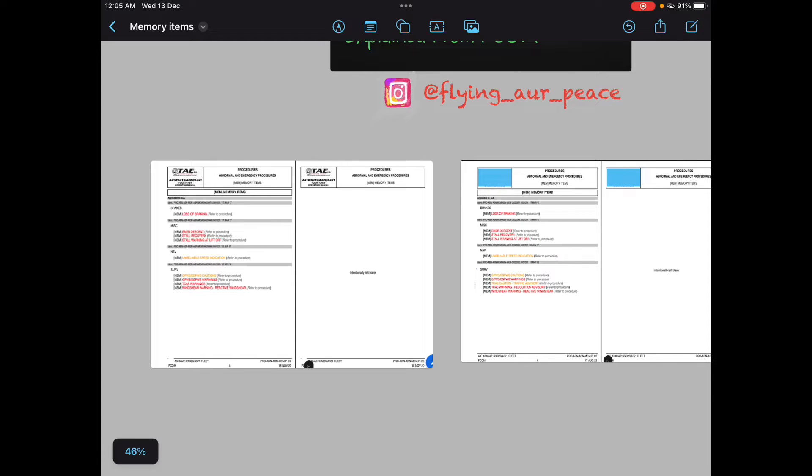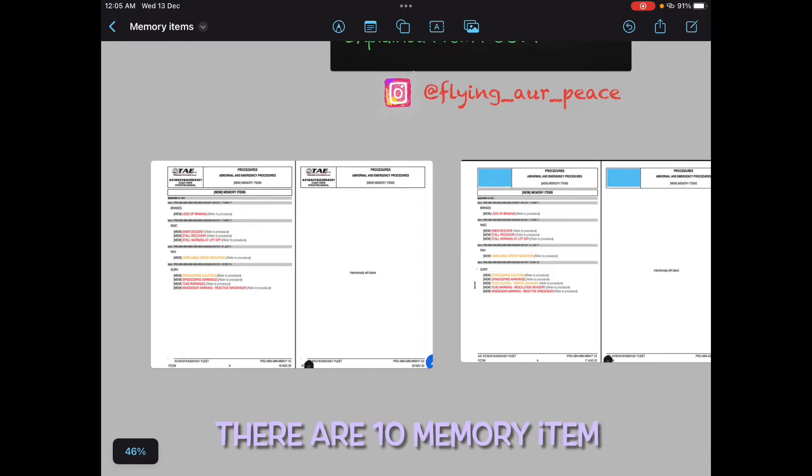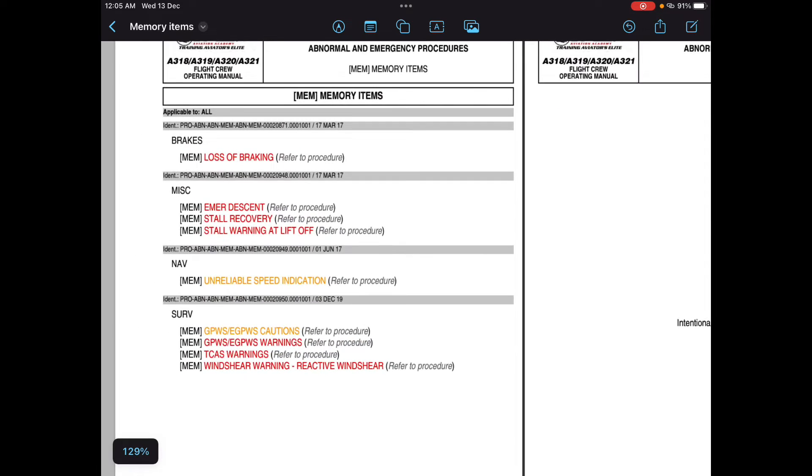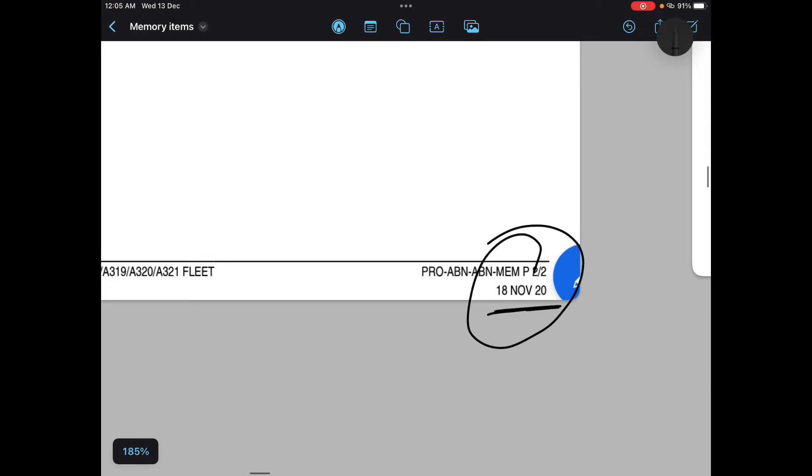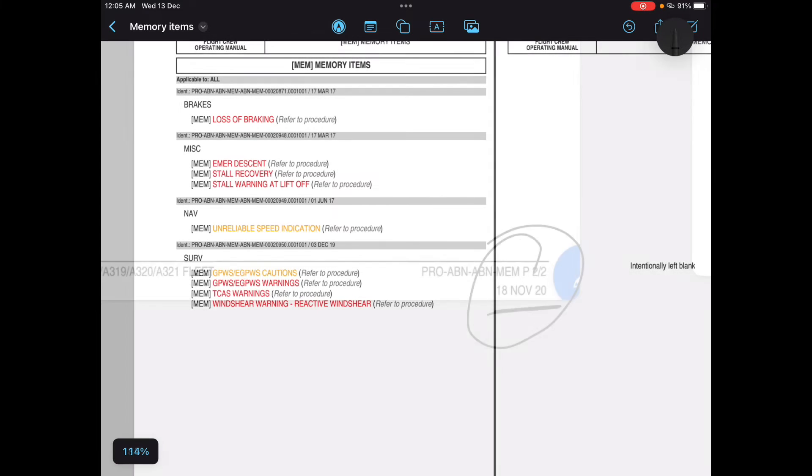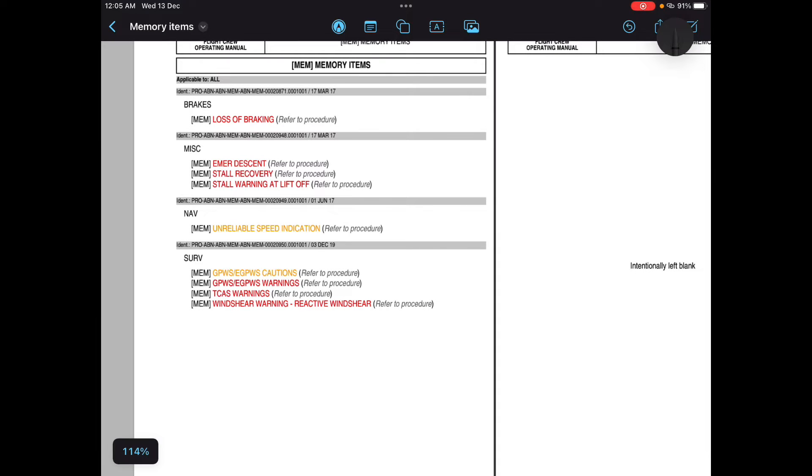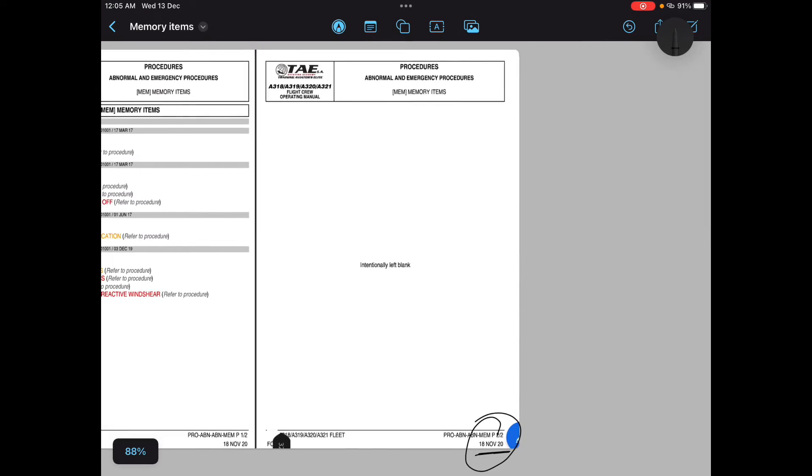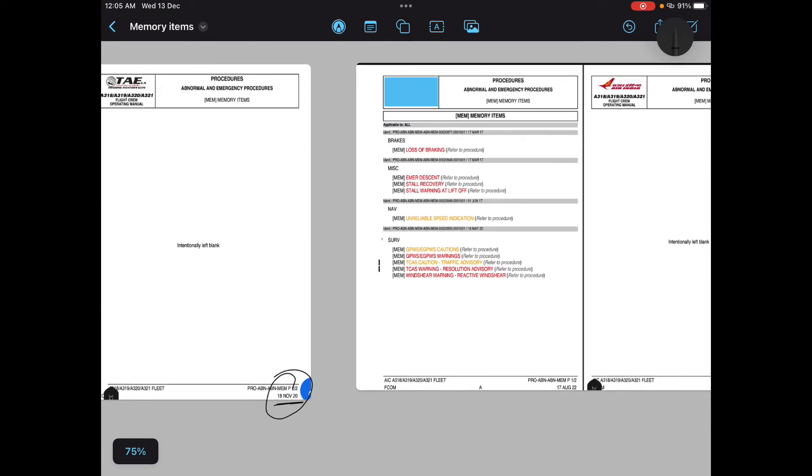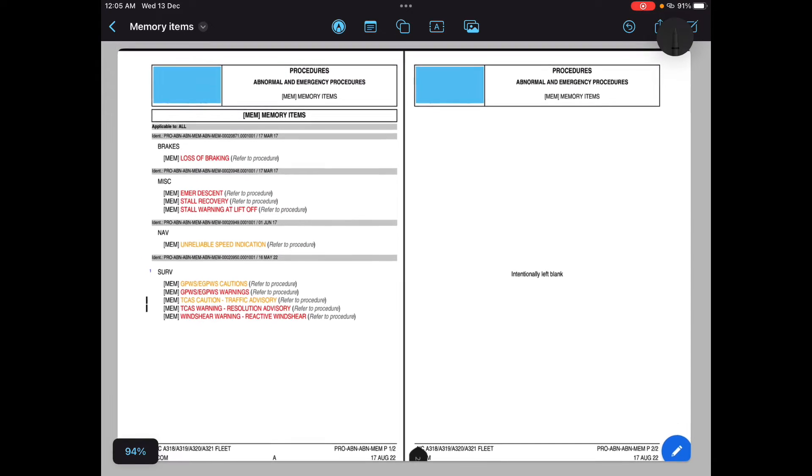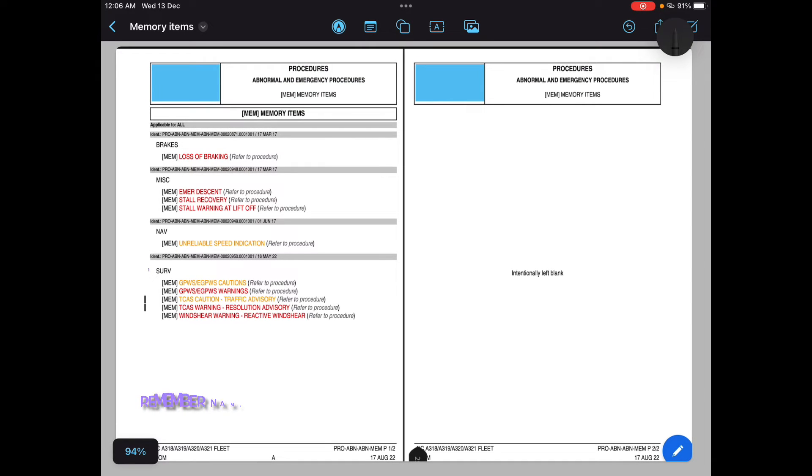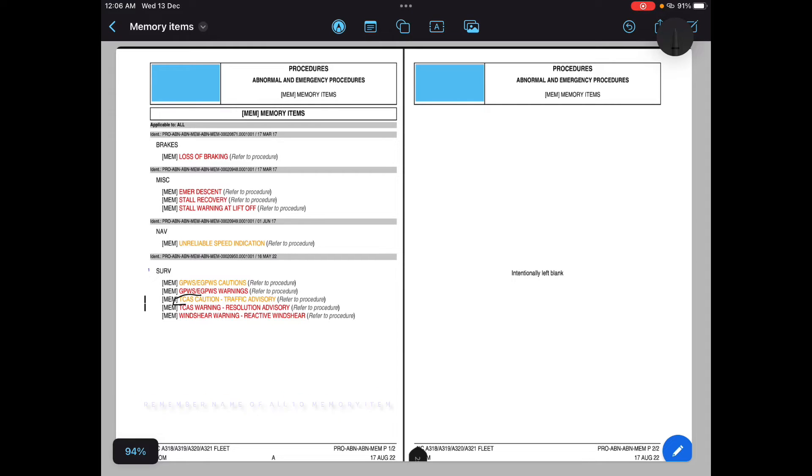Few of students say there are 9, some say 8, and some say 10 memory items. Earlier there were 9. So this is old FCOM. It is 18th November 2020. You can read all the 9 memory items. Here now a TCAS caution has also been included. So this is the latest FCOM screenshot. You can see all 10 memory items. So TCAS caution traffic advisory is being added. So this is how now we have 10 memory items. Perfect.